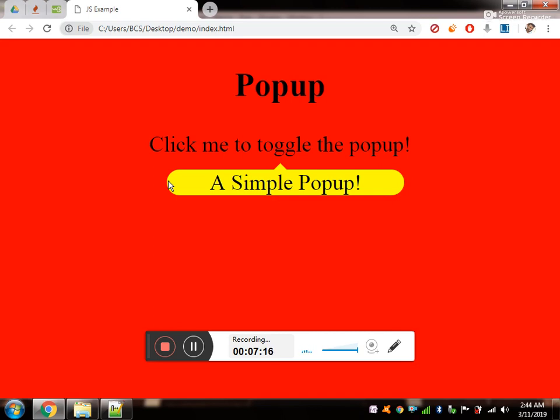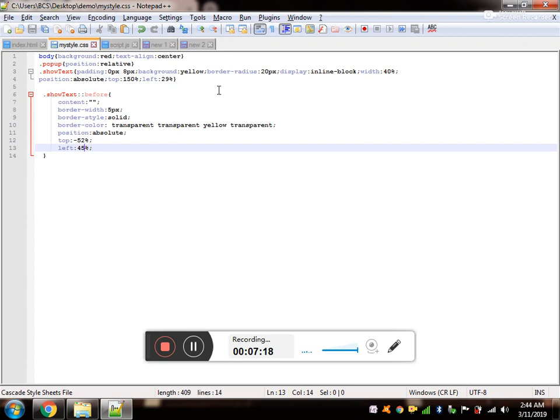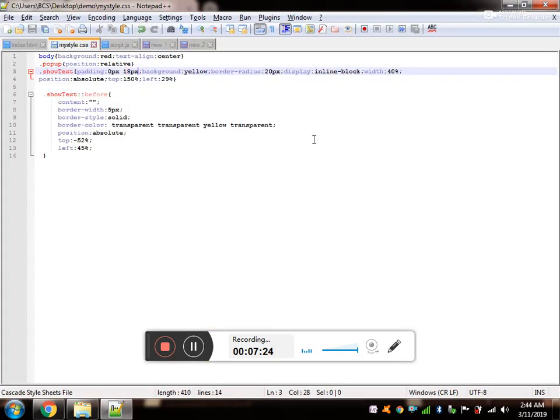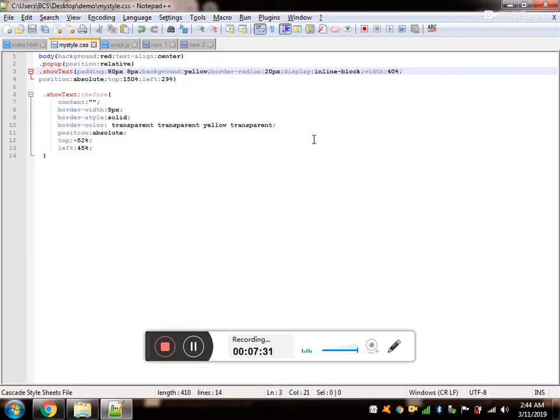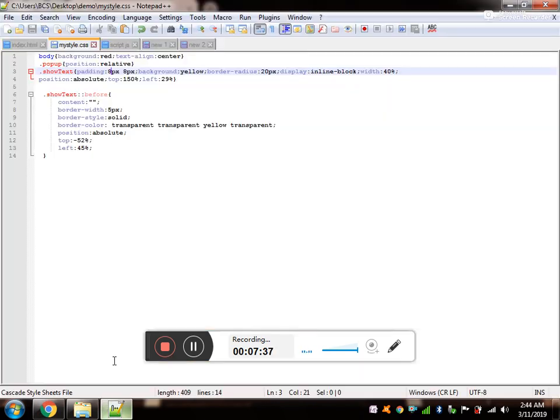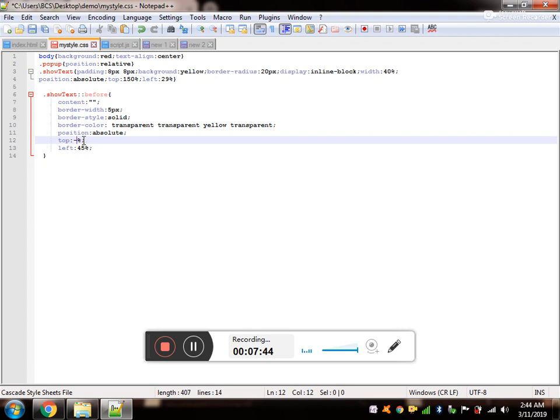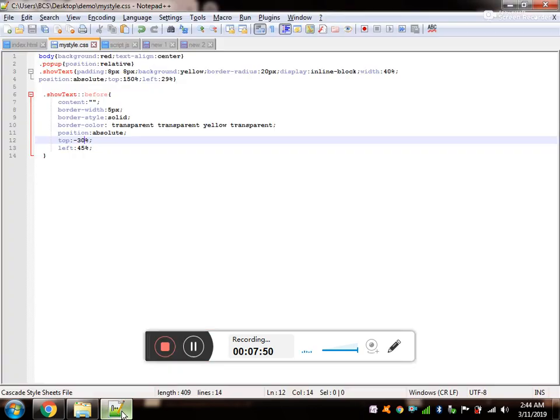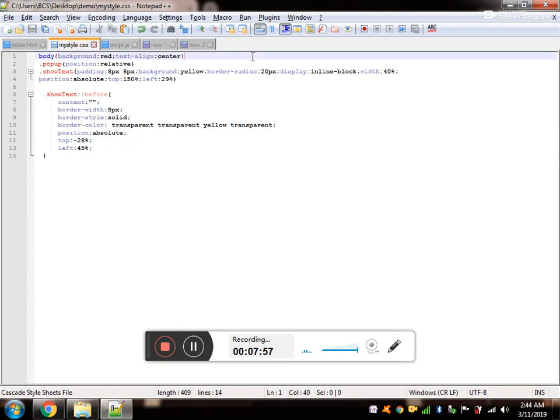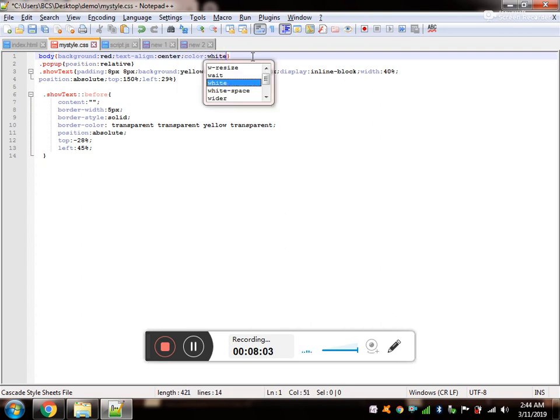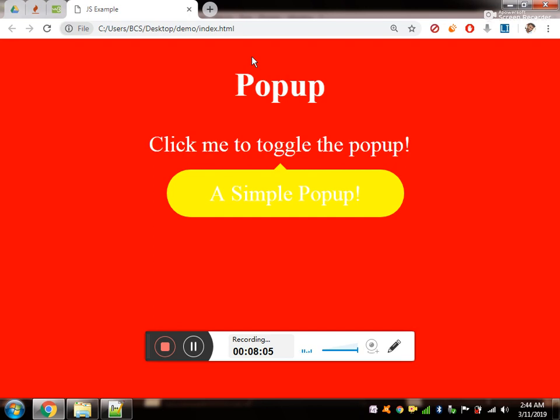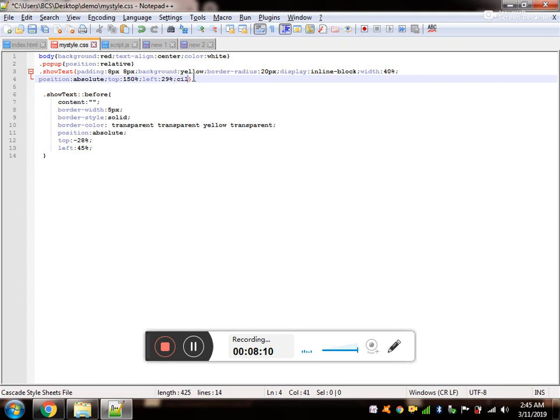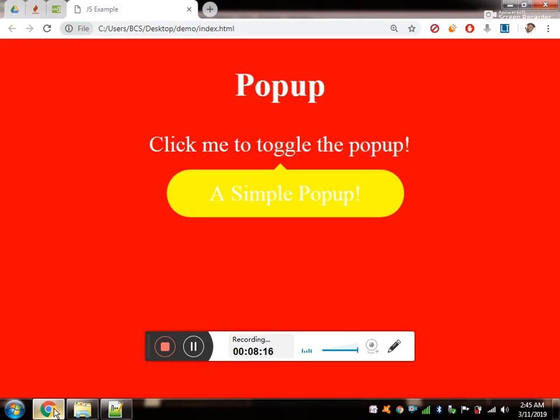If you want, you can add the padding, sorry, margin. Not 80, just 8. And again, we have to align it. 28, and that's right. Now for all, I want the color to be white, but for show text I want the color to be red. That's simple. Now it's time for the JavaScript.